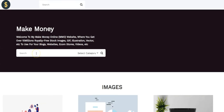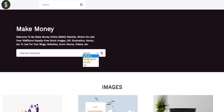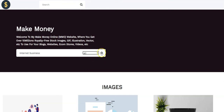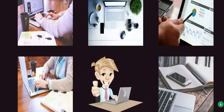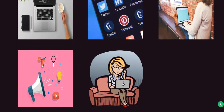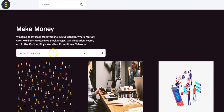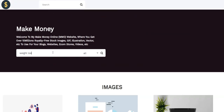You can also search for images using keywords — search for any images in any niche. Just input the keyword here, like 'internet business,' then select the category: photo, illustration, vector, and so on. Select whichever you want and click Search. You have access to millions of images you can search for with any keyword.